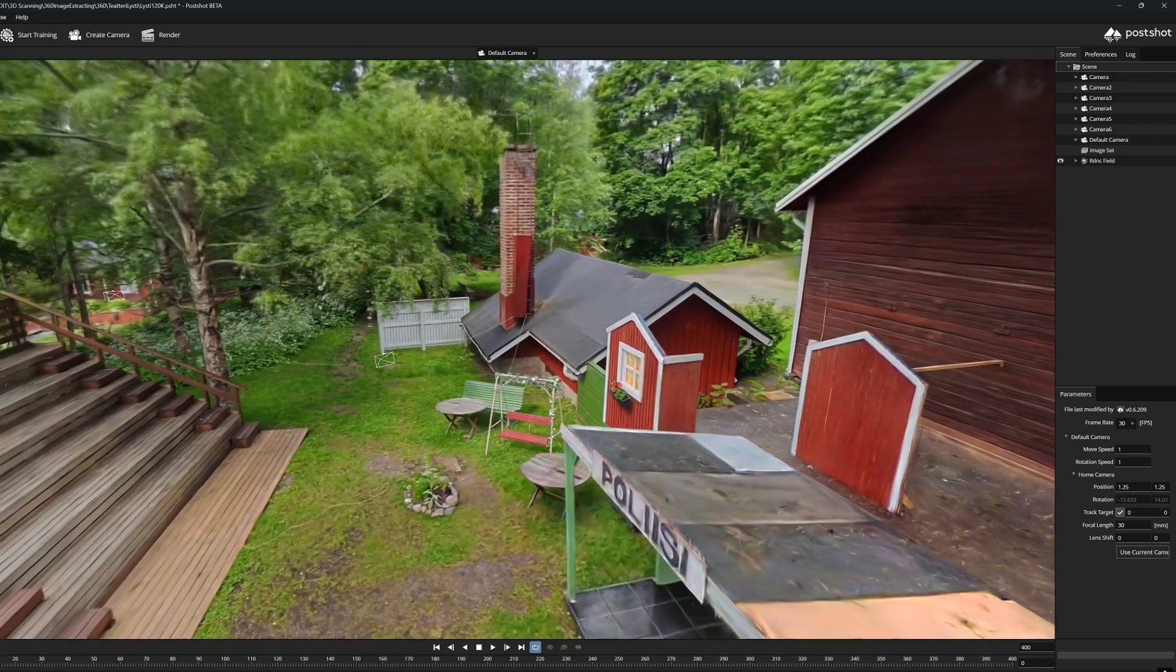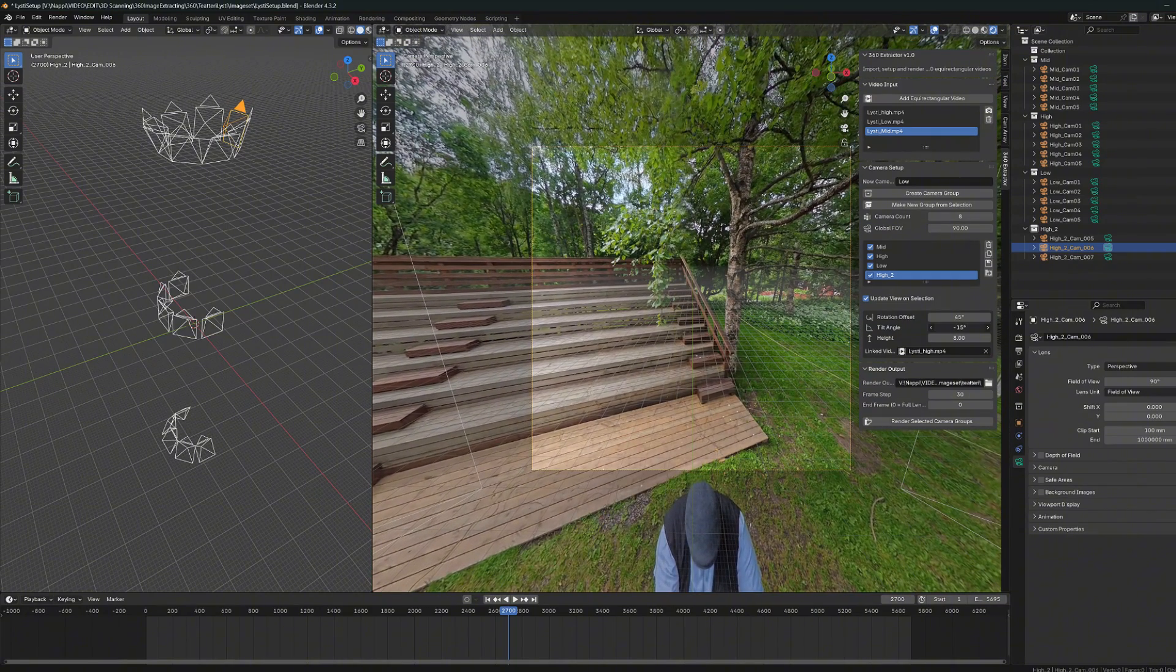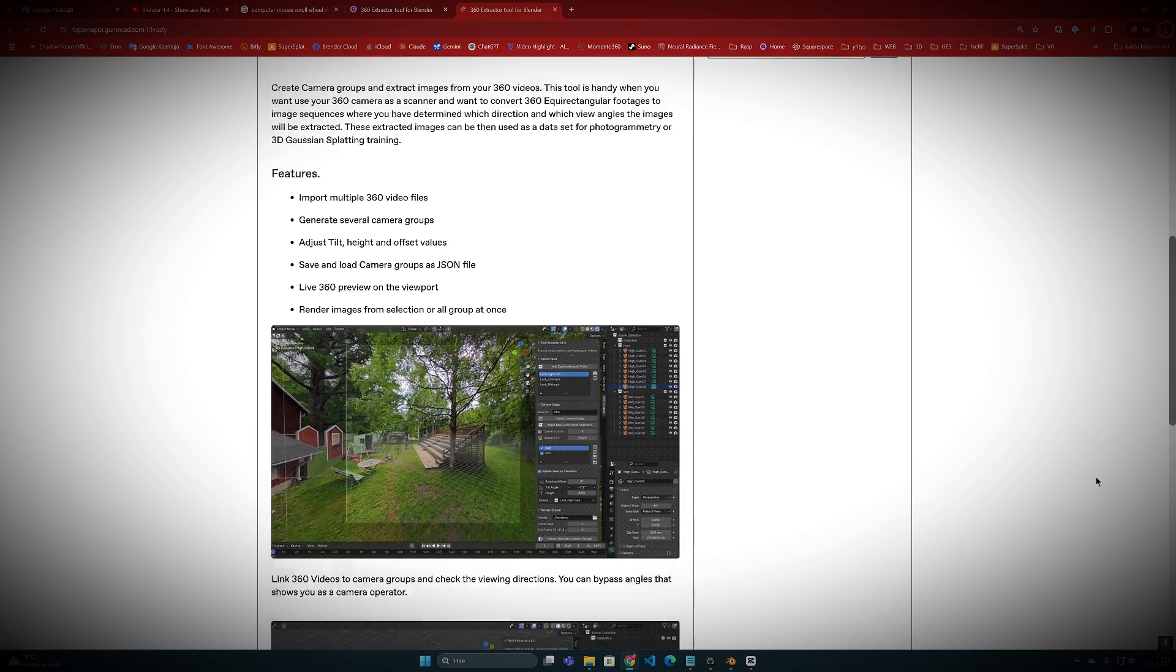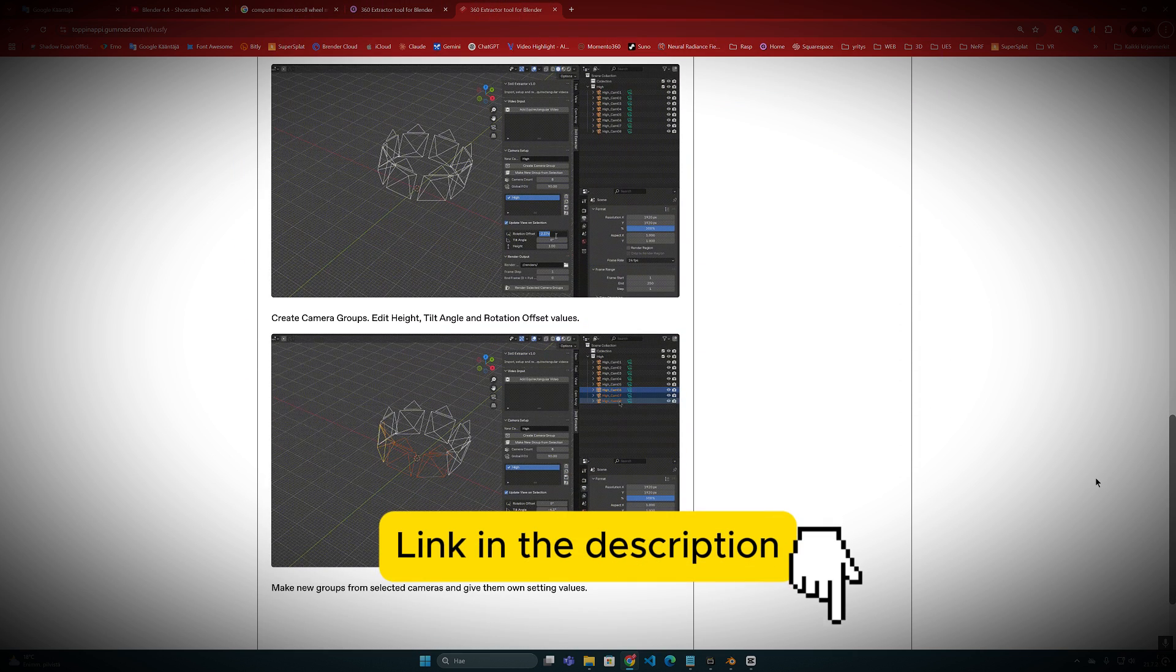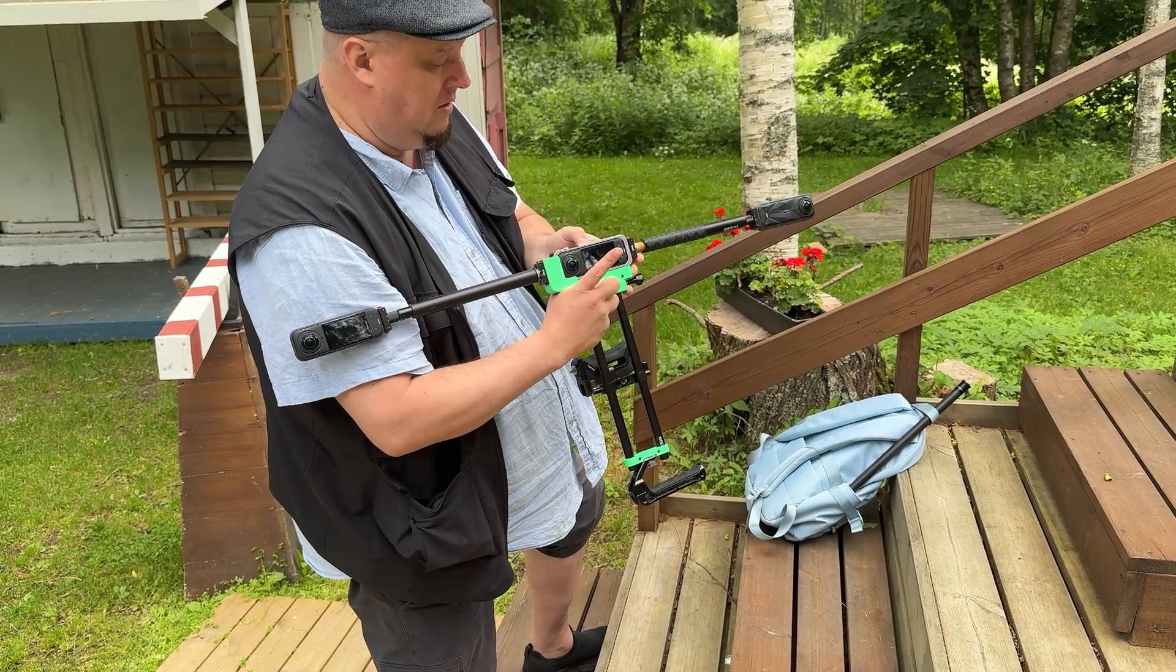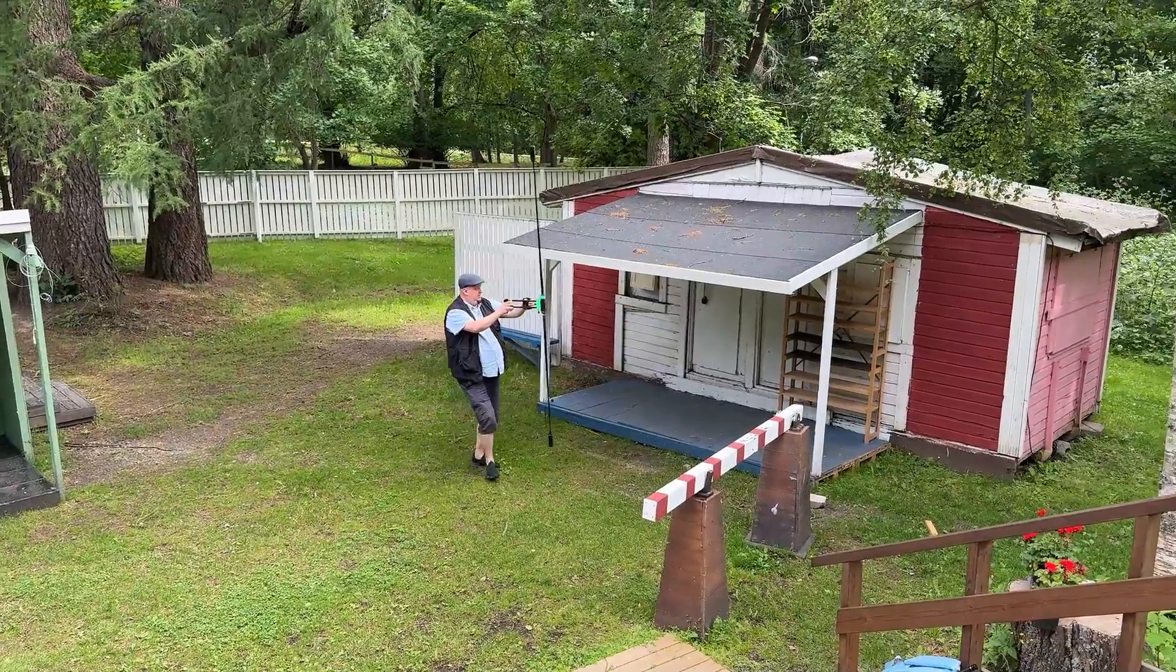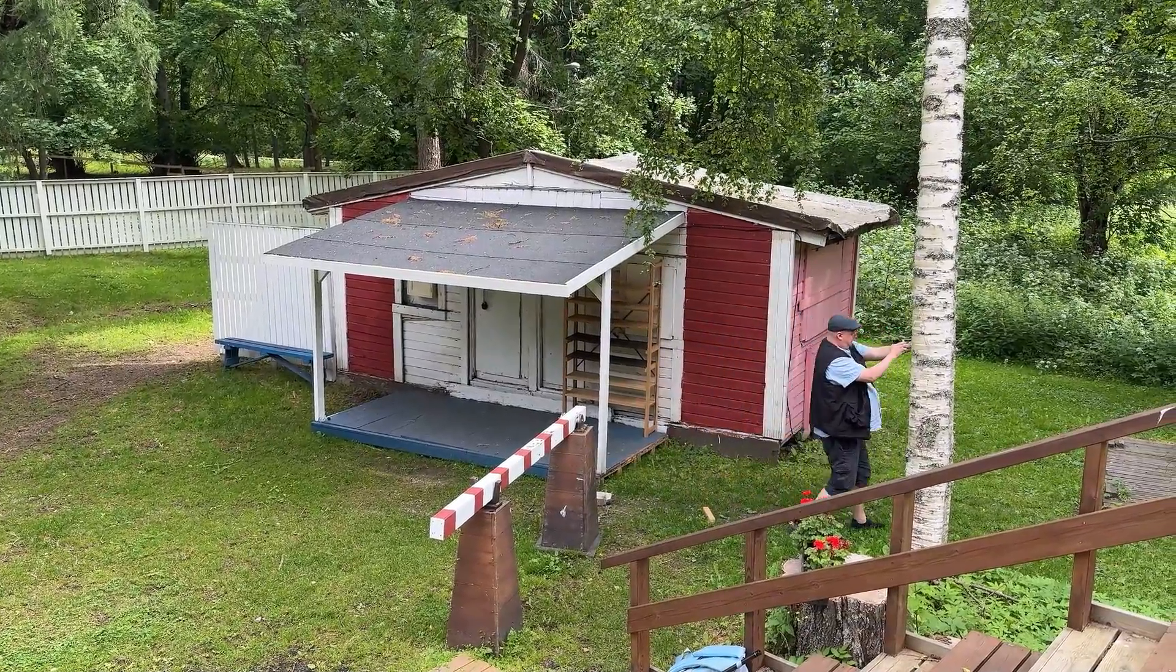Alright, I hope this tutorial was useful and explained the use of this Blender add-on that I have been developing for a while now. If you are interested in the 360 extractor tool, I have now released it and you can find it in my Gumroad online store. And the link to this can be found in the description. I highly appreciate if you end up purchasing this software. It will support my channel and help me produce more of these videos in the future. I am very excited about 3D scanning and capturing environments with 360 cameras. So, let's continue from here. Thanks for watching!